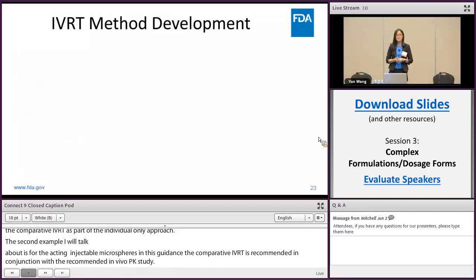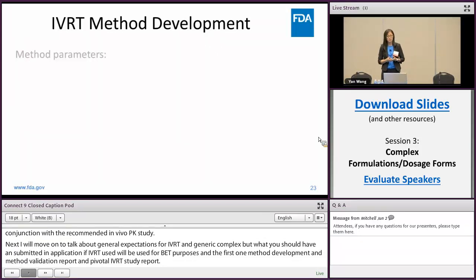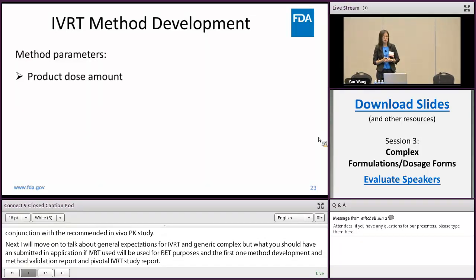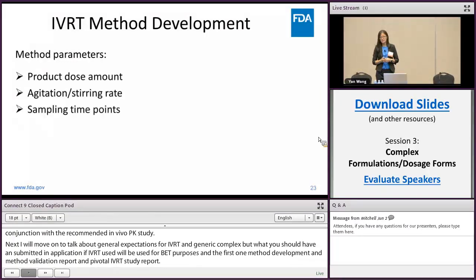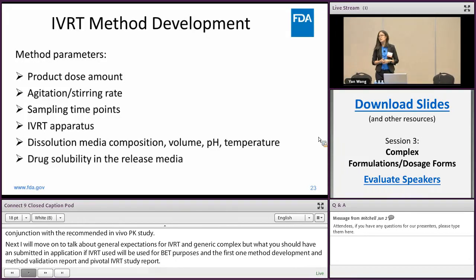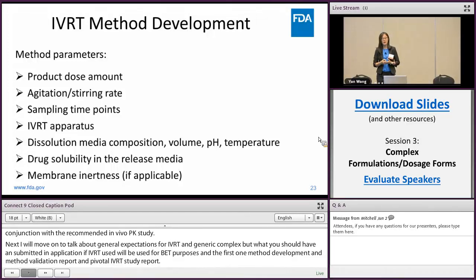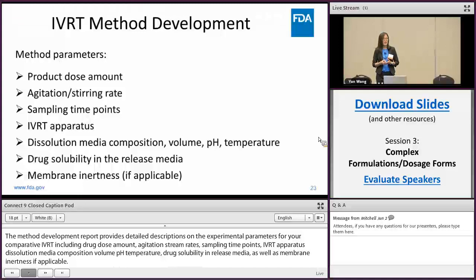In your method development report you should provide a detailed description of the experimental parameters for your comparative IVRT, including drug dose amount, agitation rate, sampling time points, IVRT apparatus, dissolution media composition, volume, pH, temperature, drug solubility in your release media, as well as the membrane, if applicable. You should also provide detailed information on how these parameters were optimized, including the rationale for their selection.